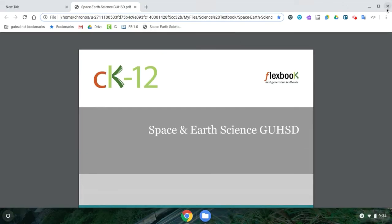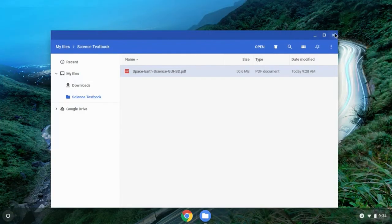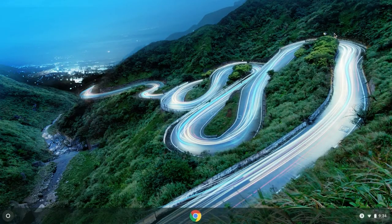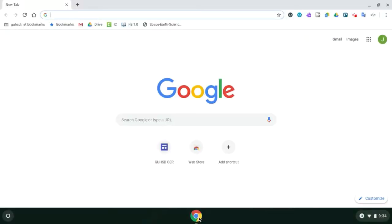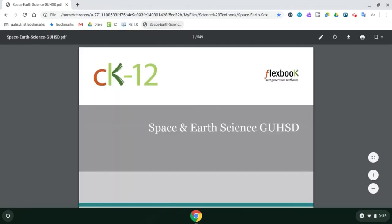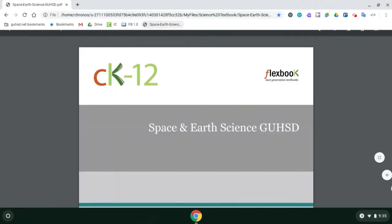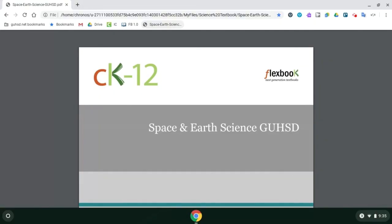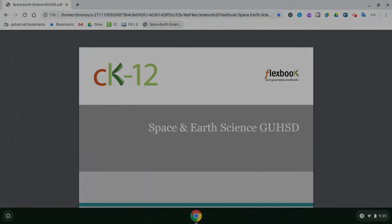If you close out your browser and close your files, every time you open Chrome that bookmark will be there. You can select your textbook right from the bookmarks bar and it opens right up. This is a quicker and more efficient way of accessing your textbook within the Chrome browser, and I highly recommend you take the steps to do that.